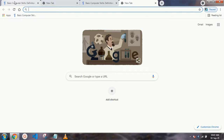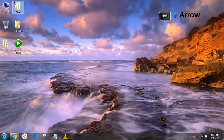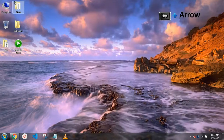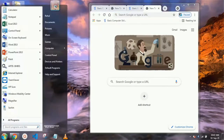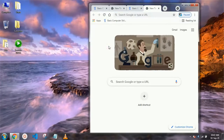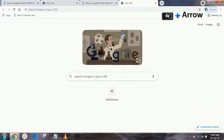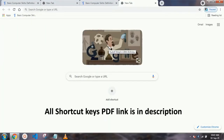Our next shortcut key is to minimize — just press the Windows key and the Down arrow key, and your window will be minimized. For maximize, press the Windows key and hold the Up arrow key and your window will be maximized.